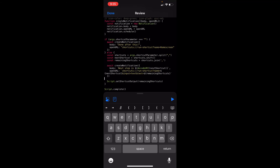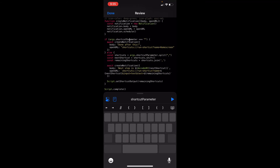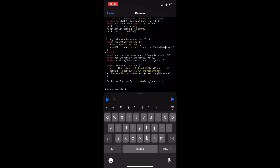Eventually we get to the point where there's nothing left — we've completed everything. There's a separate case for this: a new notification is created saying we're done, and I run the home screen shortcut again to boot back to the home screen.